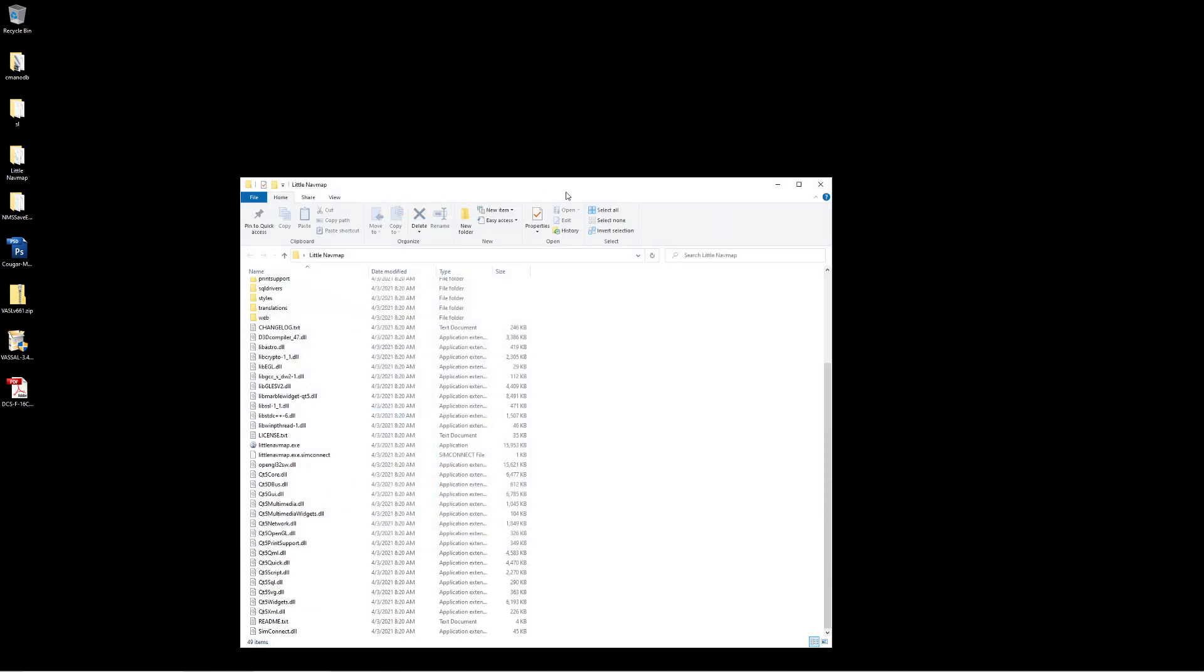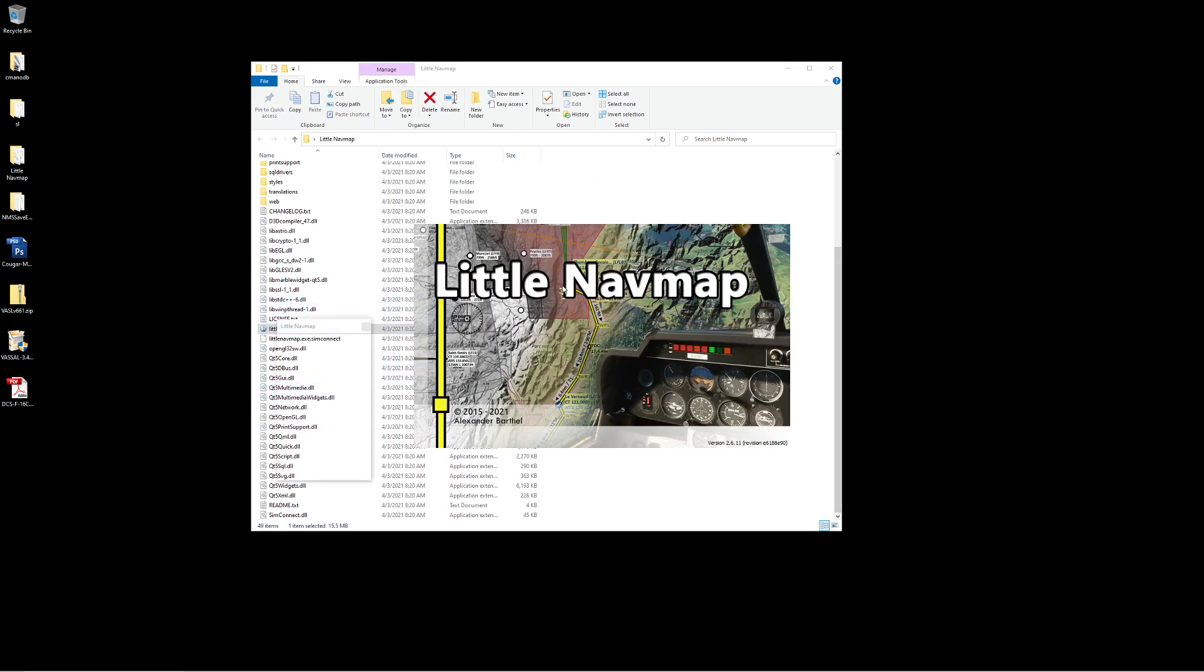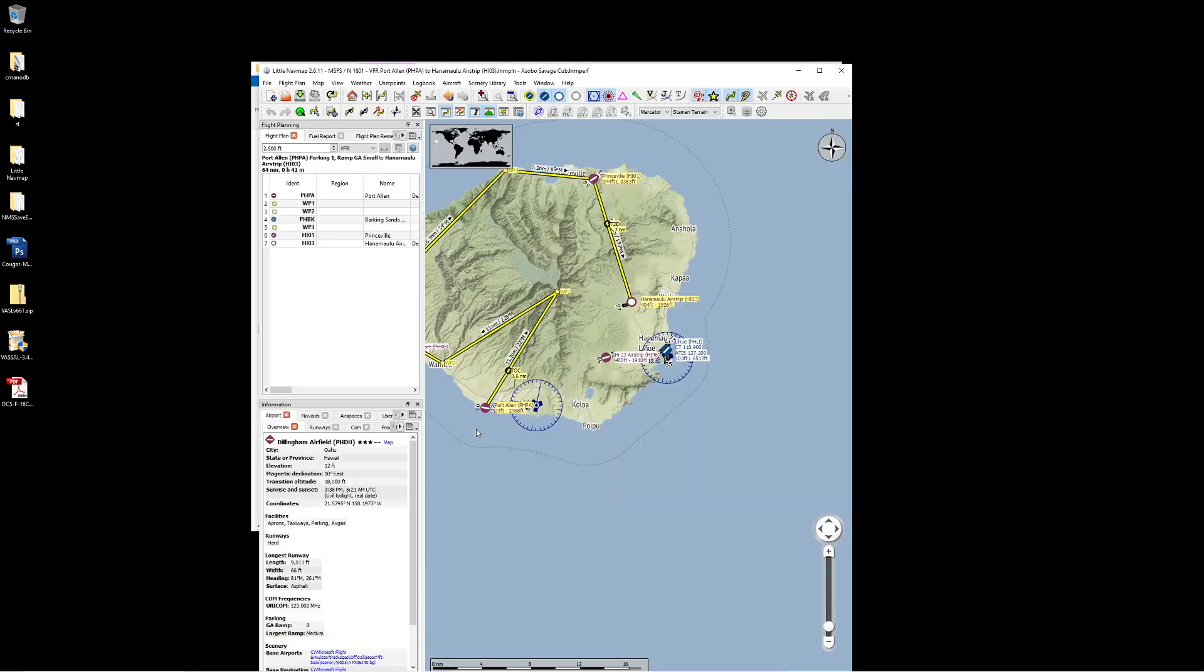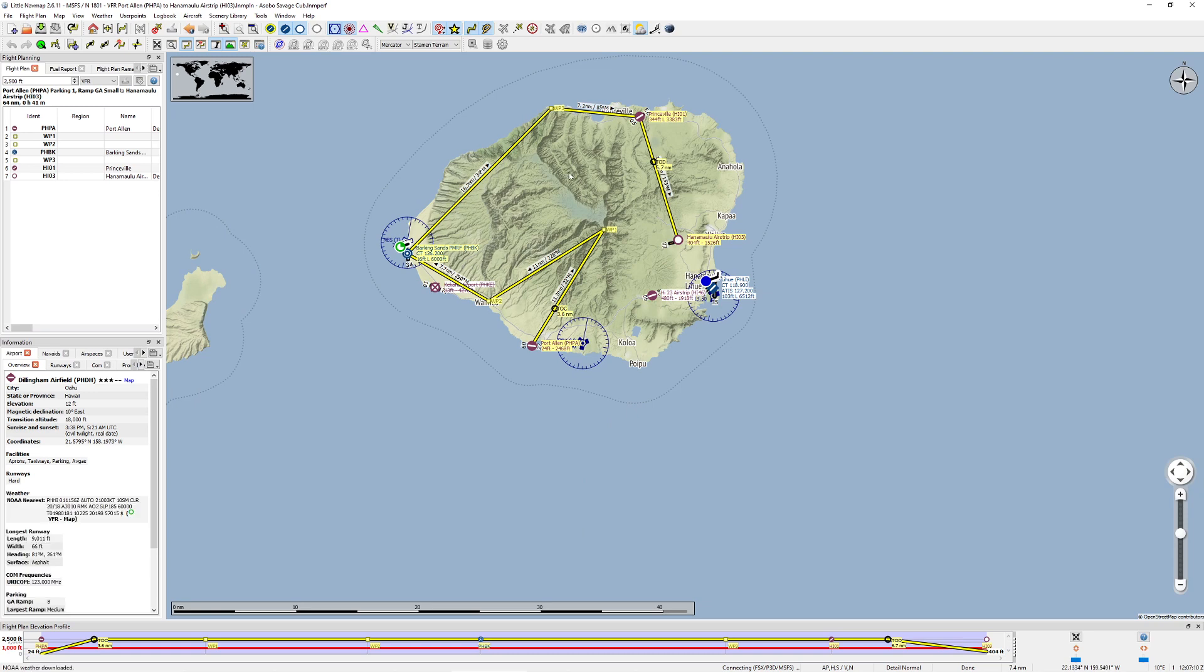Firing up Nav Map is super duper simple. You're just going to find your Little Nav Map executable, give it a quick little double click. It's going to give you this nice little piece. I think I recognize this aircraft down here on the right. It'll also tell you what version it is, and it's going to pop itself up like this.